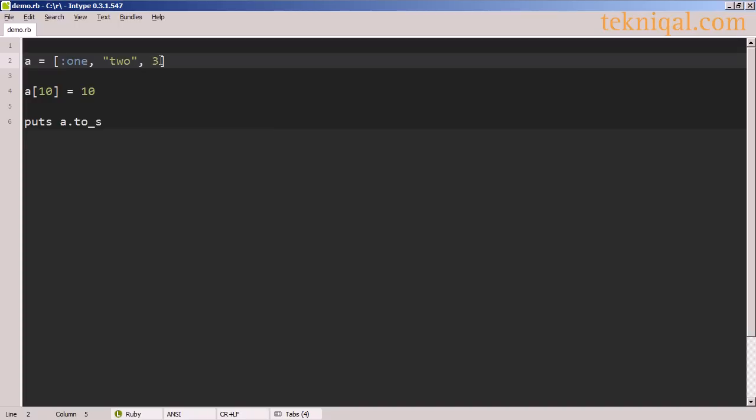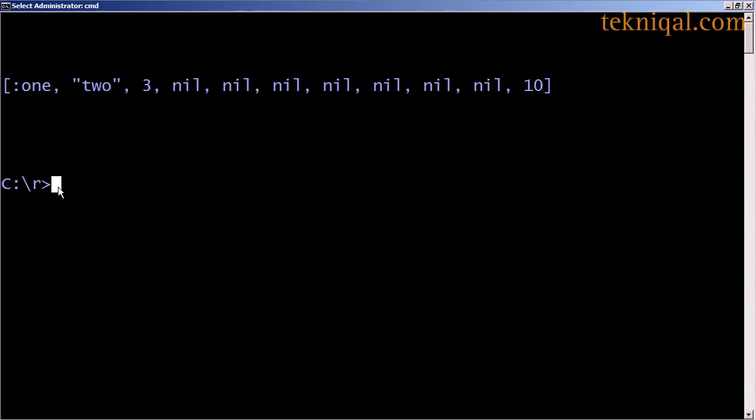Even though this array is only defined with three elements, we can assign a value past the end of the array. In this example in which we assigned the value 10 to the 11th element of the array, the array has automatically resized itself and inserted nil values between the previous end of the array and the new endpoint.